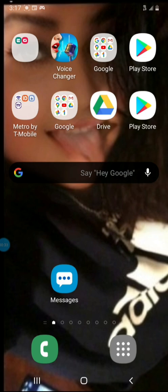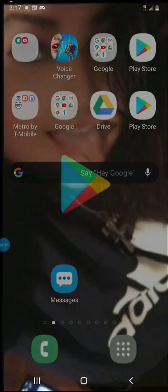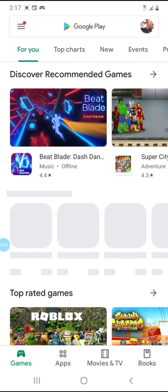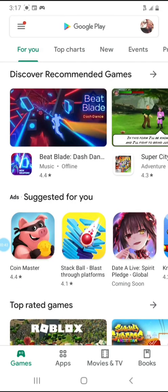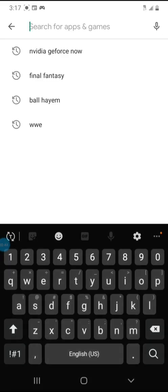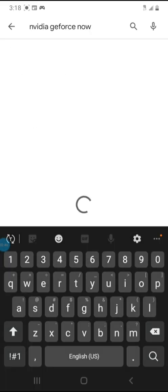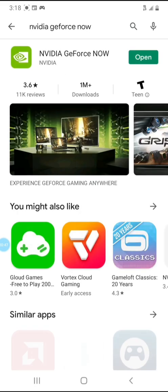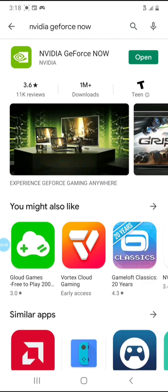So the best way to do it is to download it. Right here, you go to the Play Store. If you're an Apple, I'm sure it's in the Apple Store too. So you go here, then you go to this right here. And this app right here, NVIDIA GeForce Now, you go ahead and download that right there.